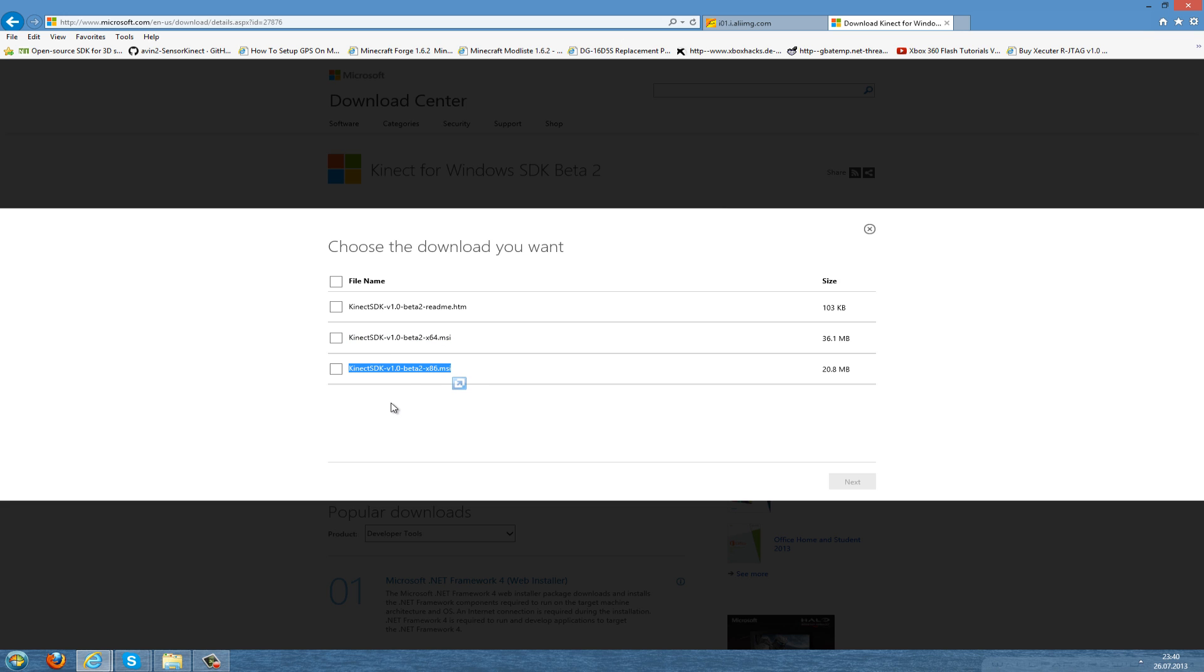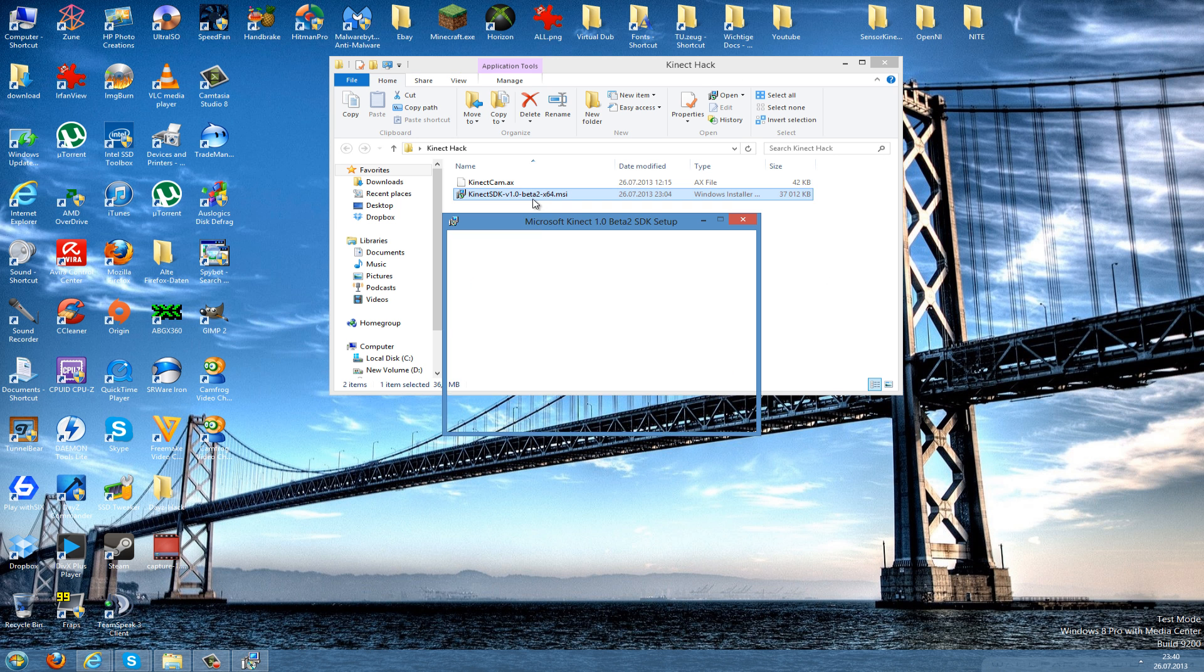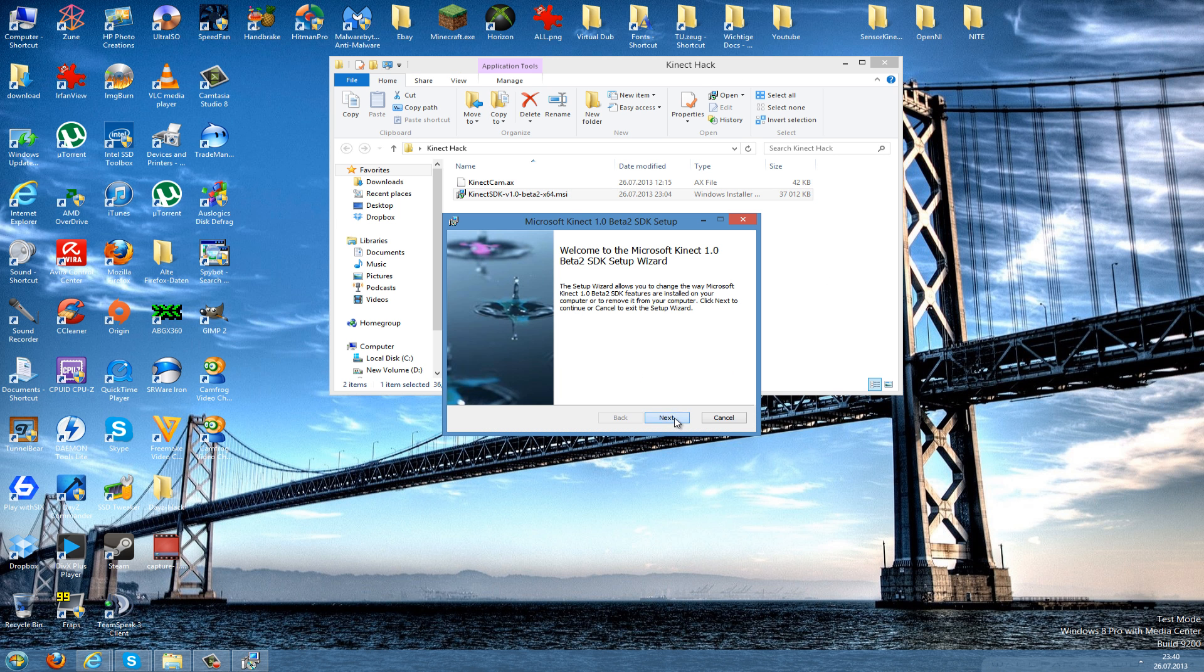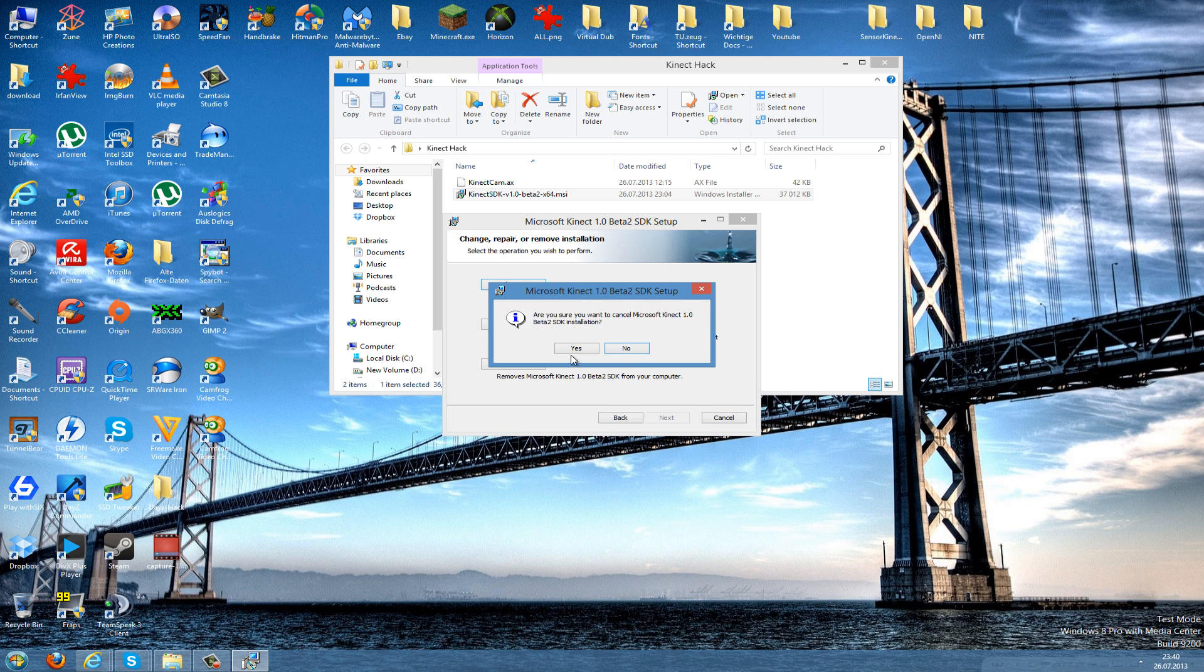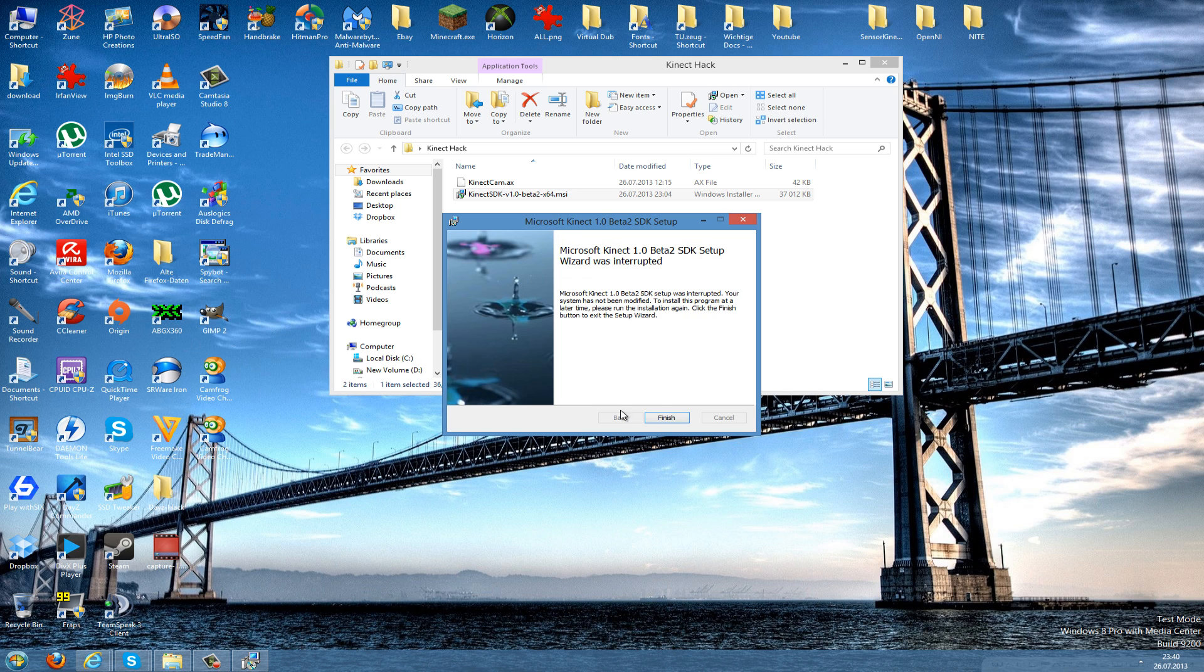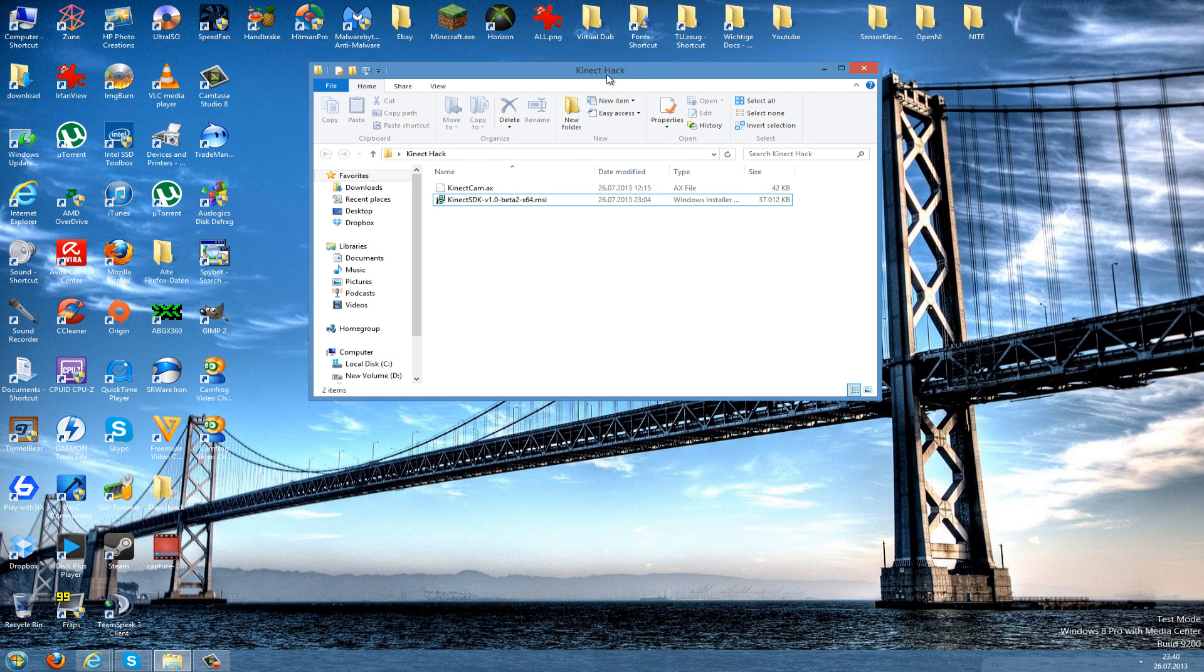After you've downloaded this, just double-click to run this and always press next until you're done. After you've installed it you have to press finish and now you need to reboot your system to install the drivers correctly.